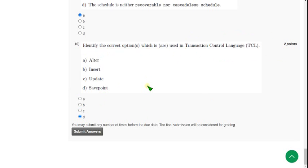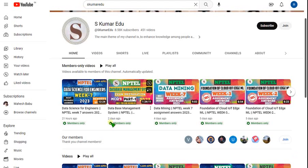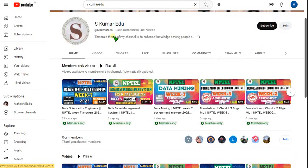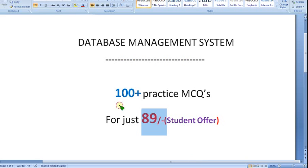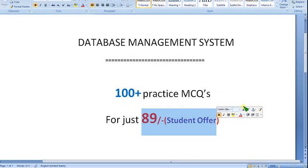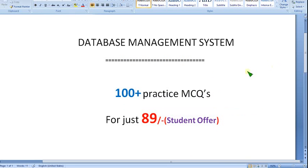These are the solutions for the Week 7 assignment of Database Management System. Hope this video was helpful. If you feel the same, please subscribe to our channel, like this video, and share it with your friends. As mentioned earlier, if you want access to the DBMS Part 1 and Part 2 videos, join our channel with the 89 pack or 119 pack for live videos. For just 89 rupees, you get 100 plus NPTEL-oriented practice MCQs. Hope you use this opportunity and recommend it to your friends. If you have any doubts, ask in the comment section. Until the next video — goodbye, thank you.